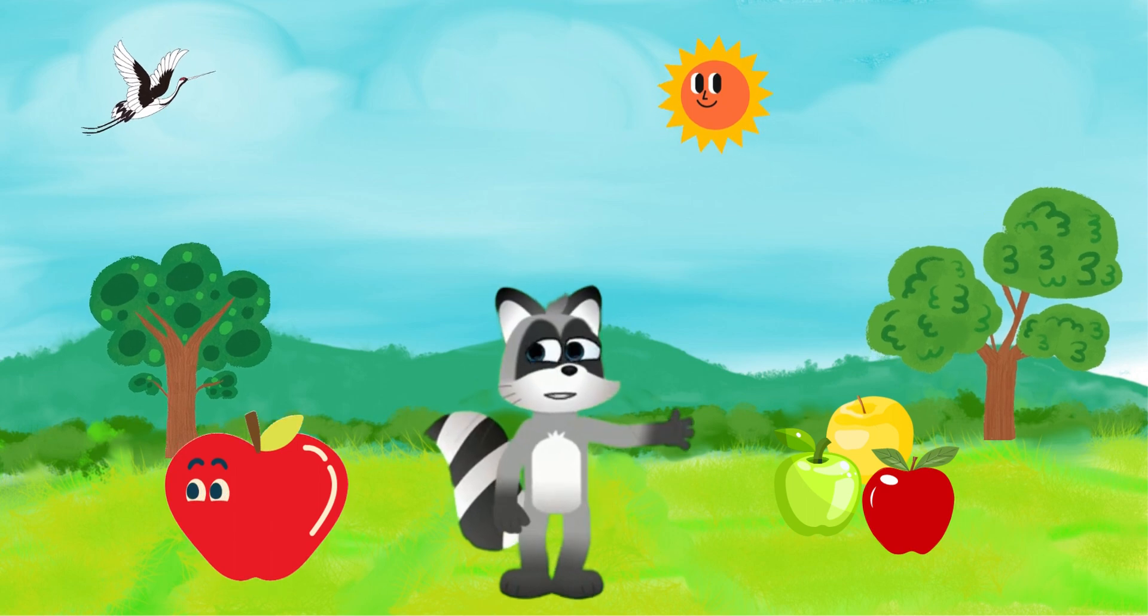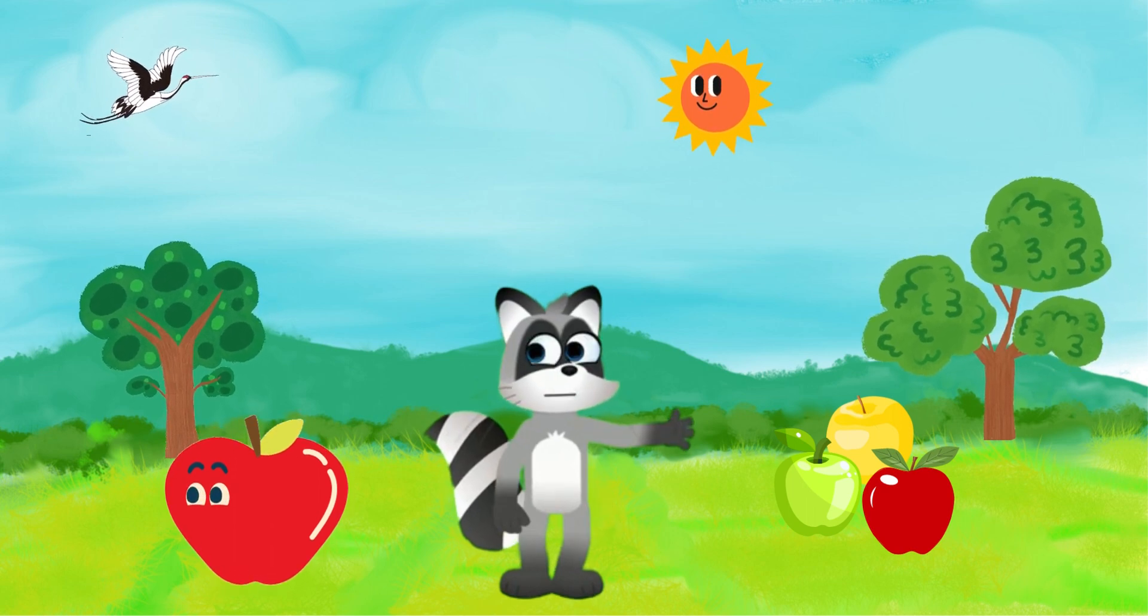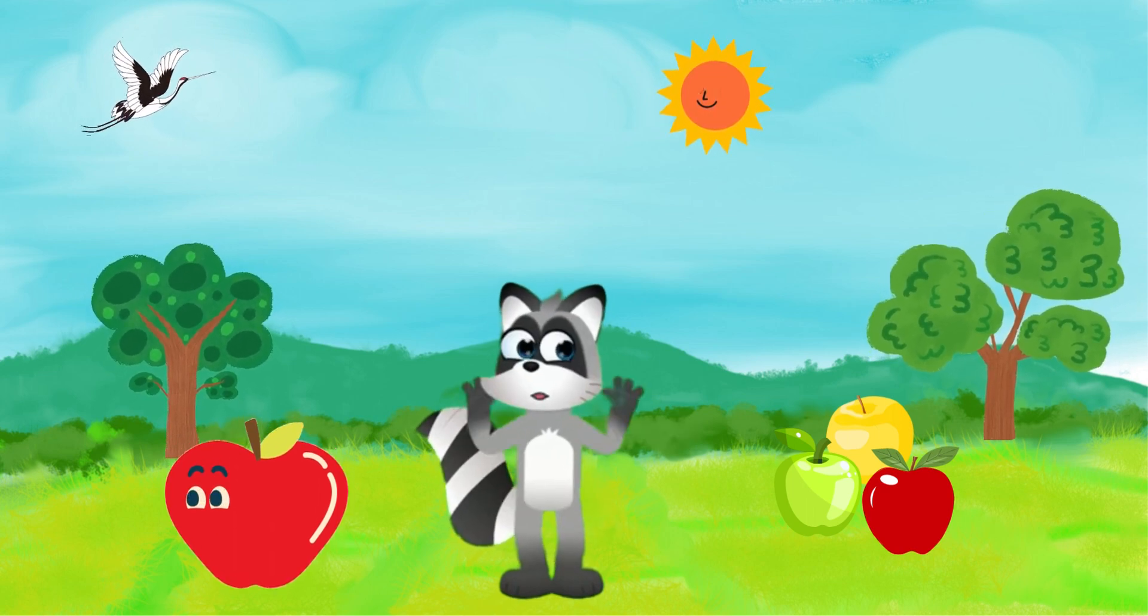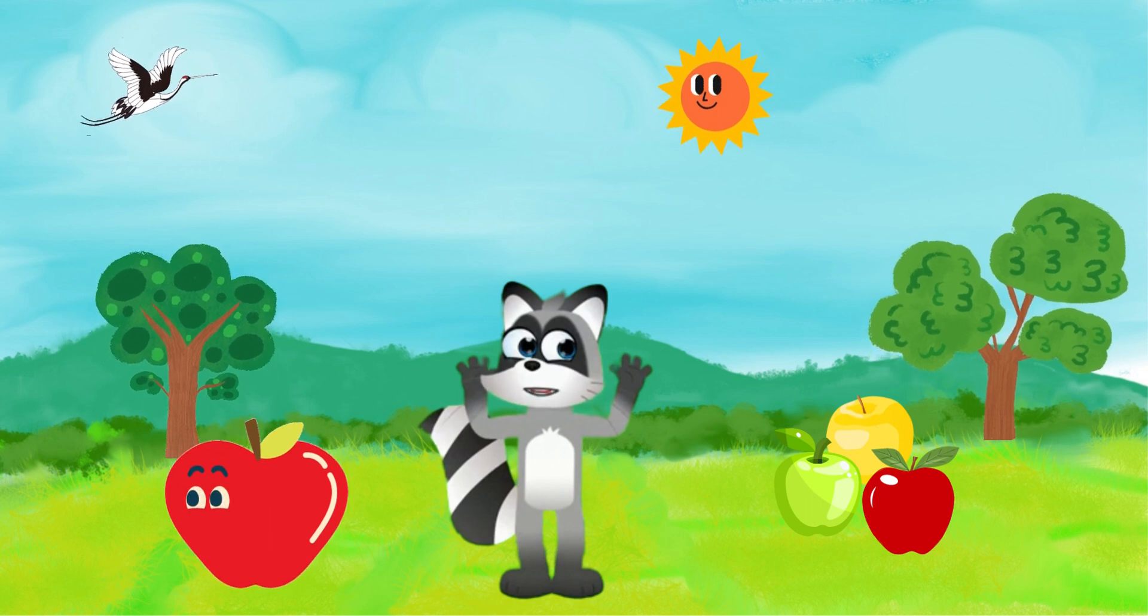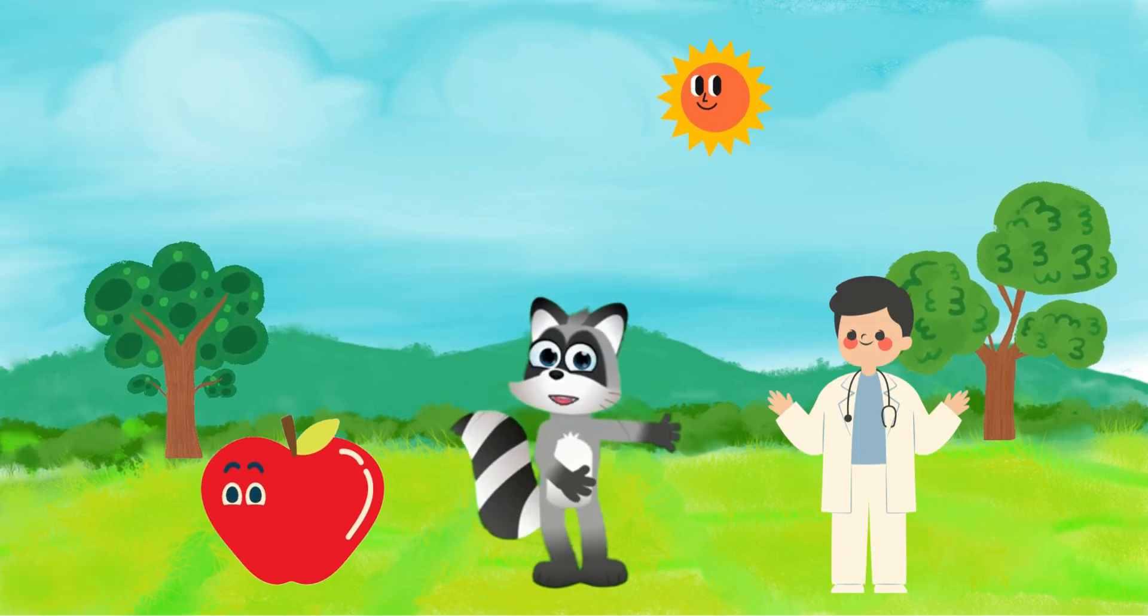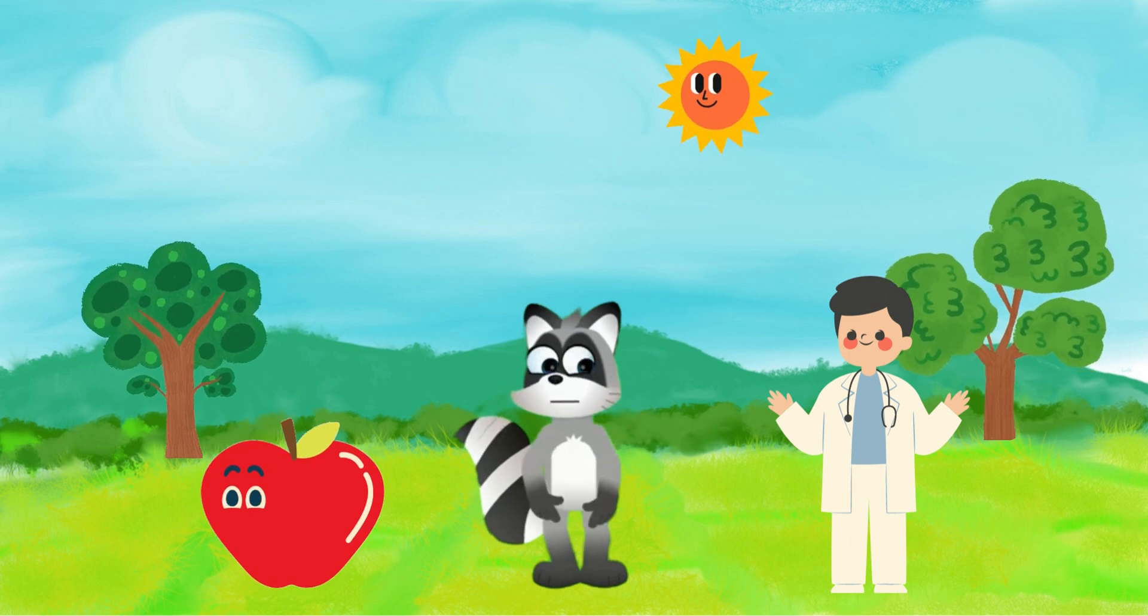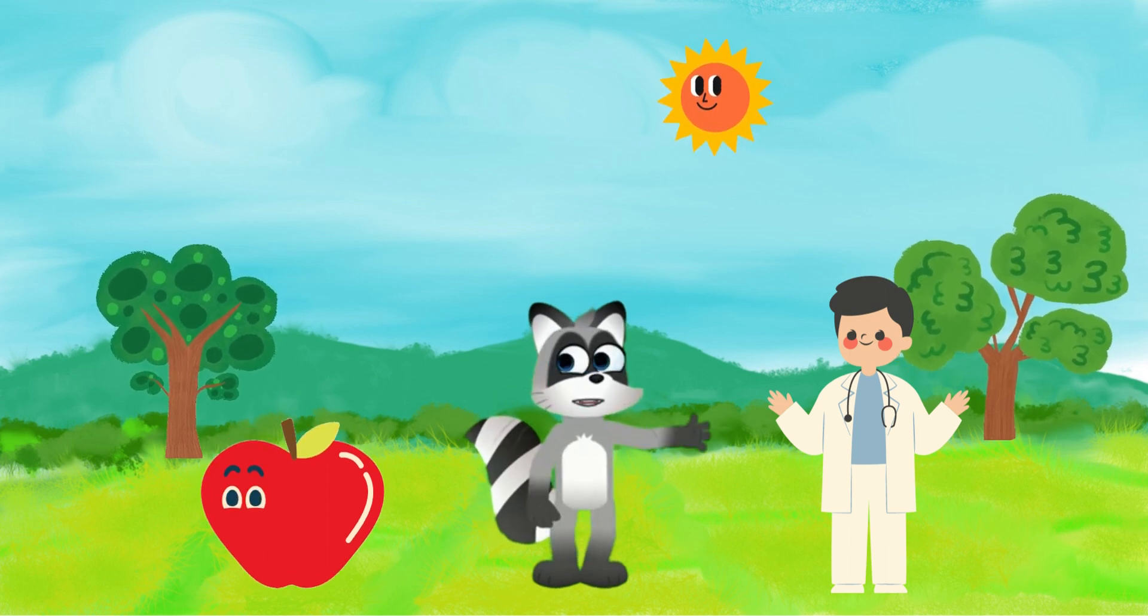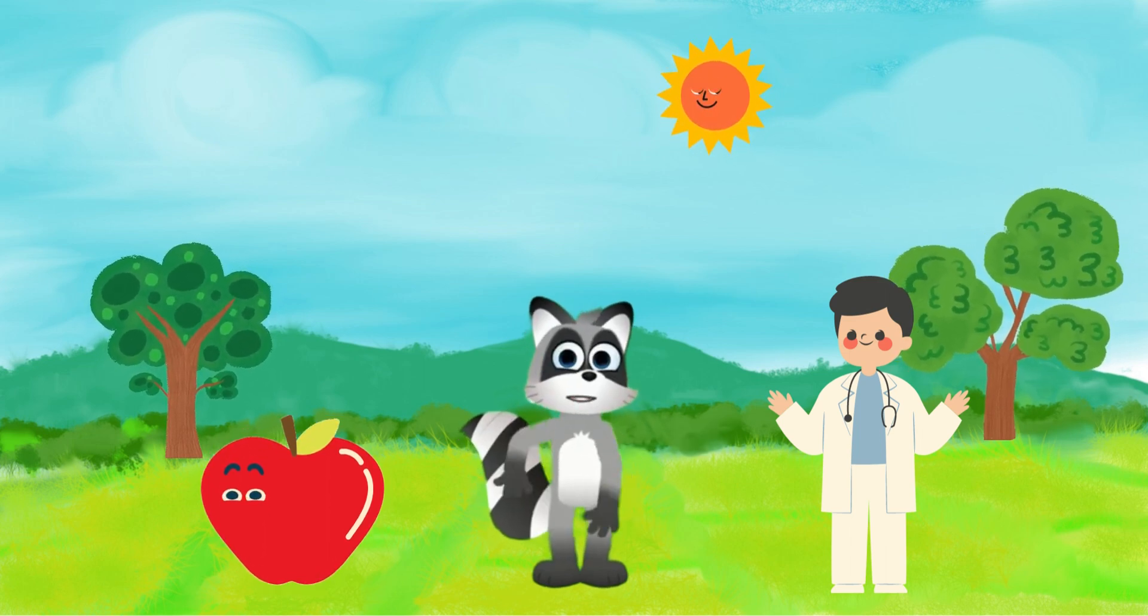Apples come in various colors like red, green, and yellow. They are not only tasty but also very healthy. Remember the saying, an apple a day keeps the doctor away. Now, say it with me, apple. Apple.